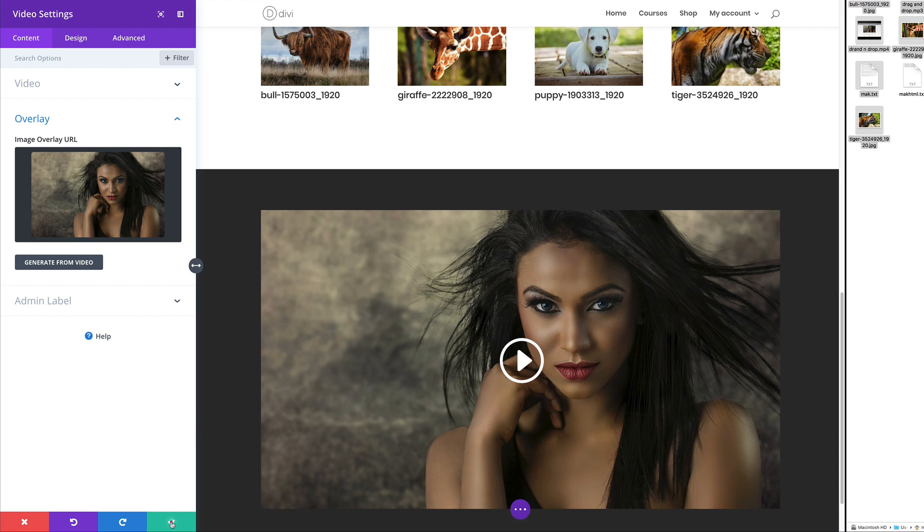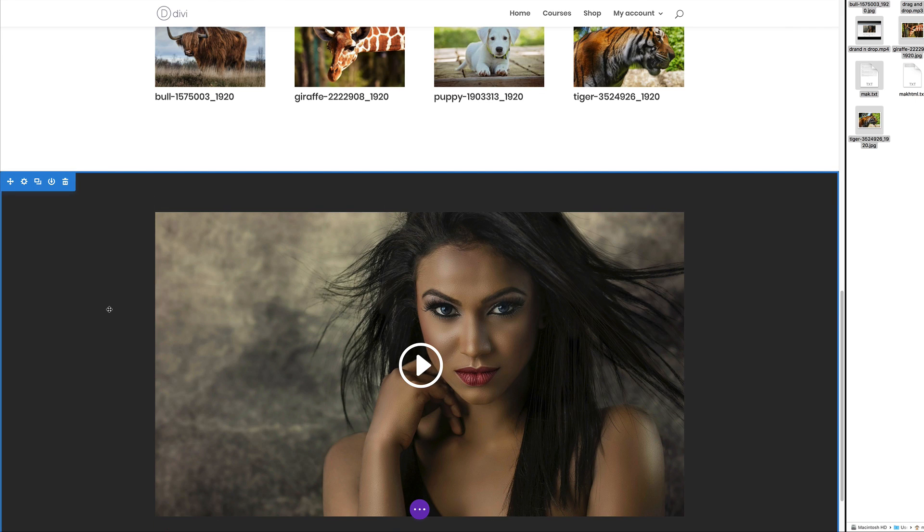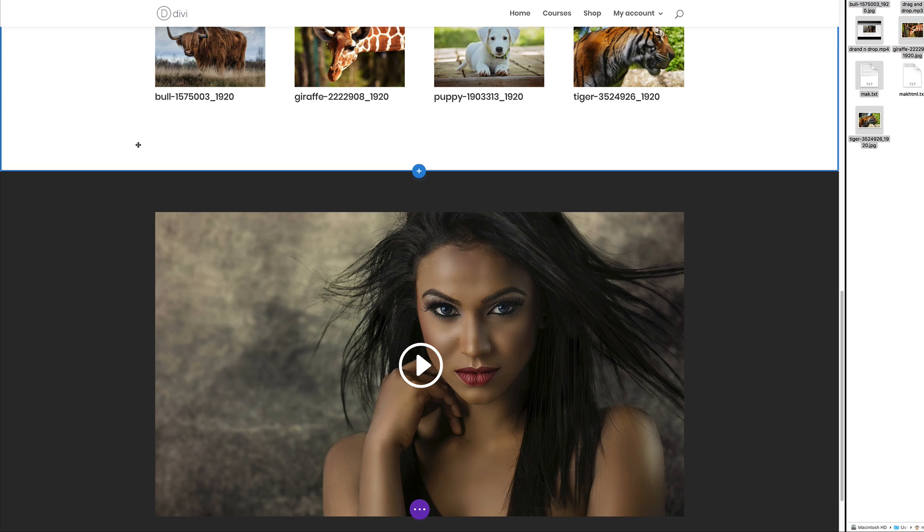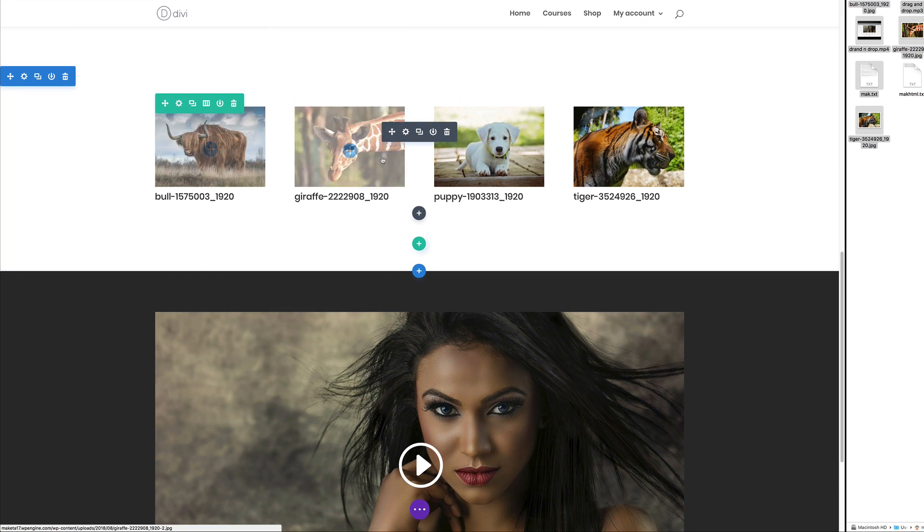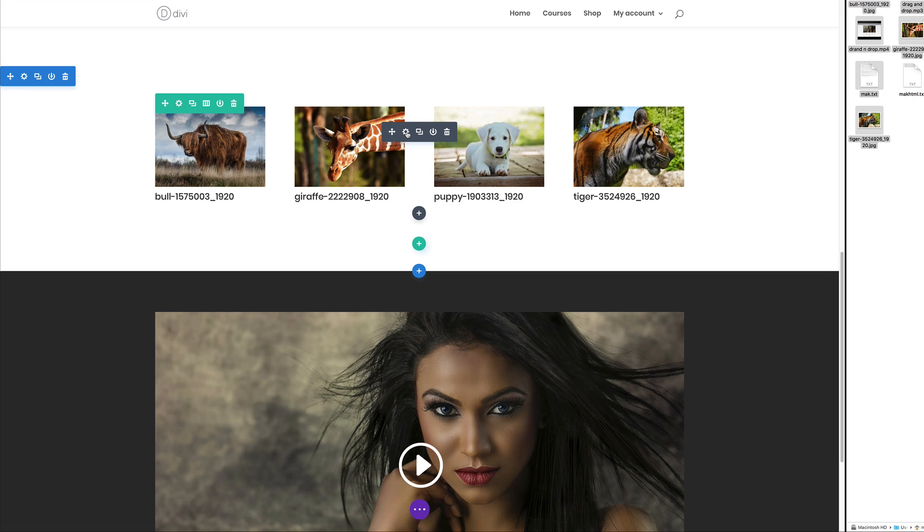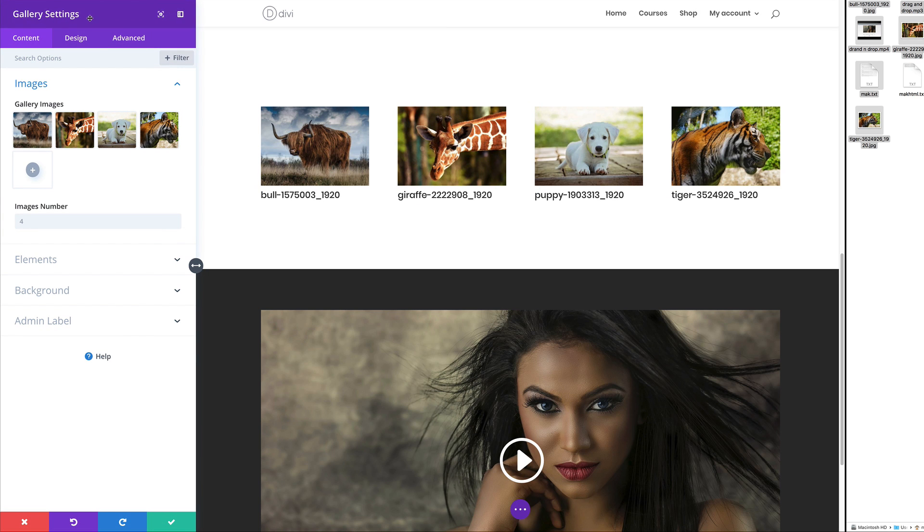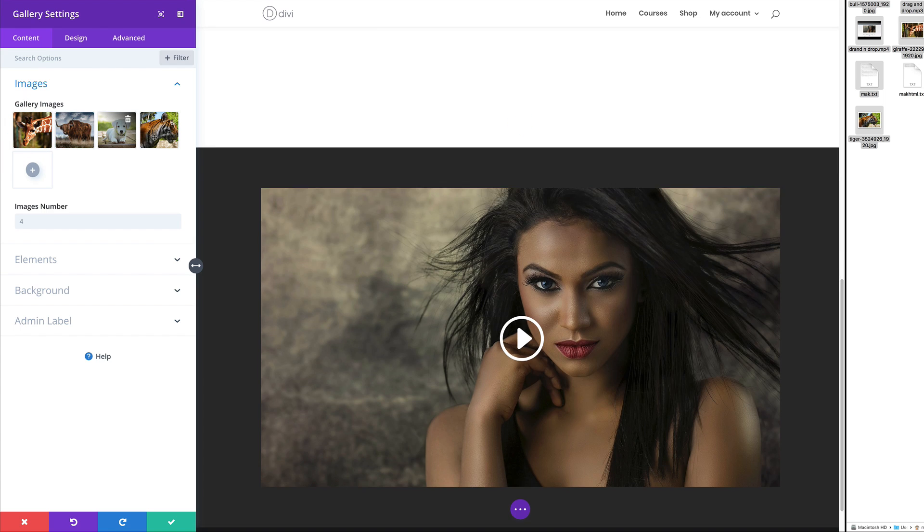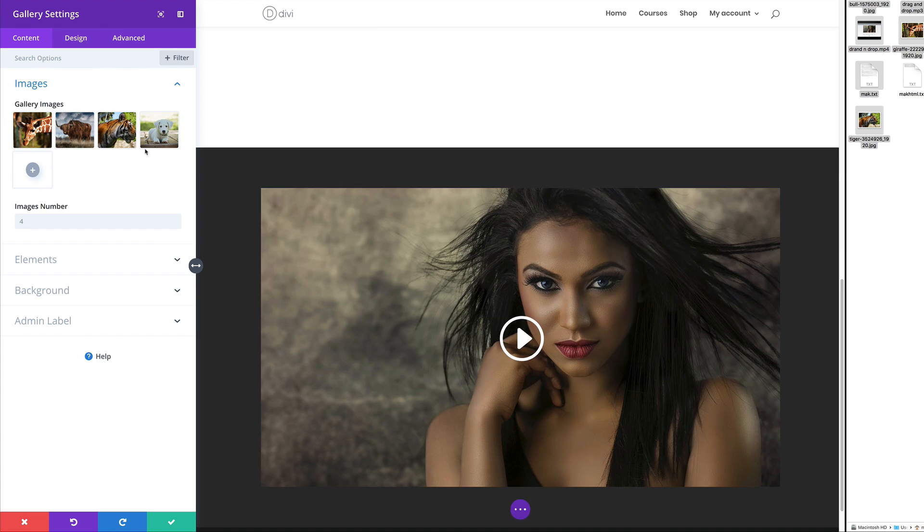You can see here just in a very short space of time, I was able to add all this content onto this page. Let's say over here we want to make further adjustments. I can always come into this module settings of my gallery settings, come over here and rearrange these images.